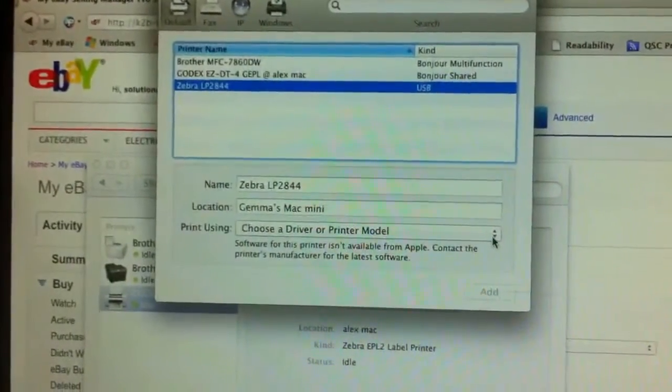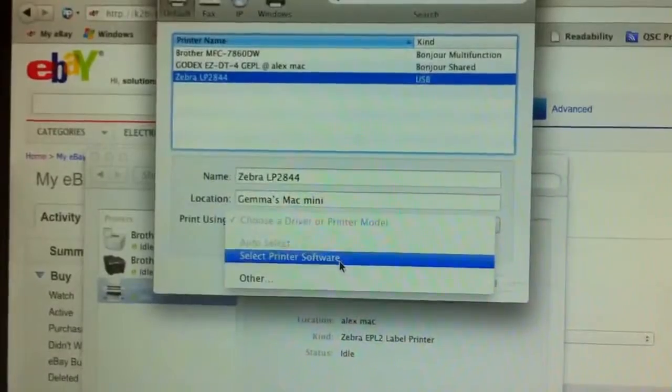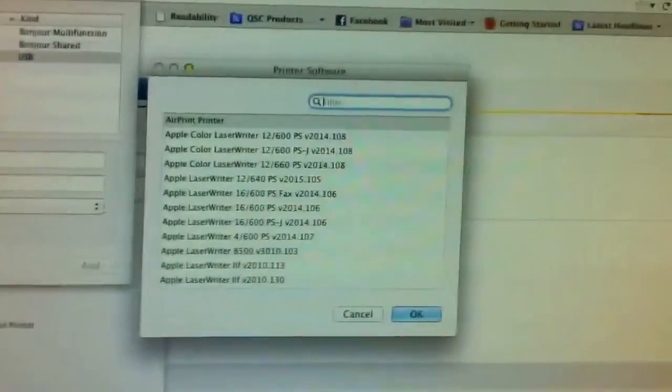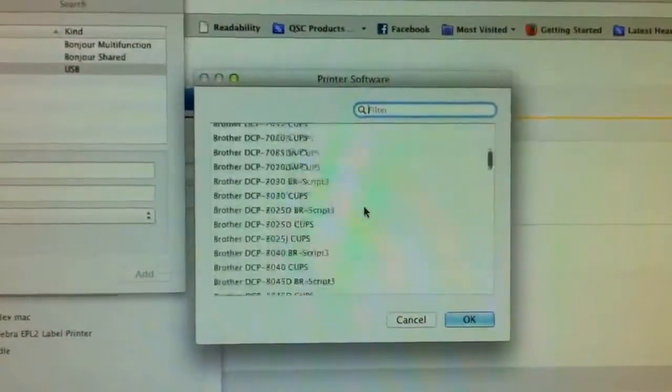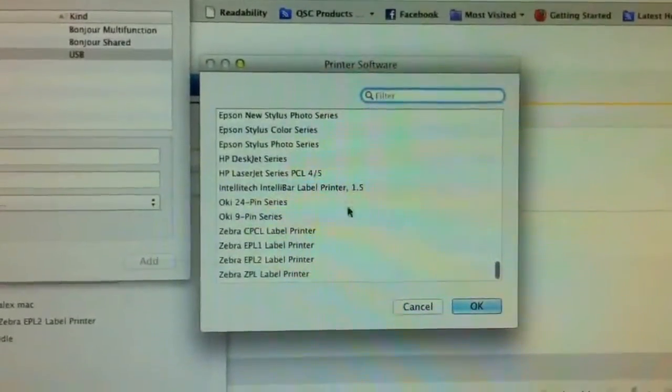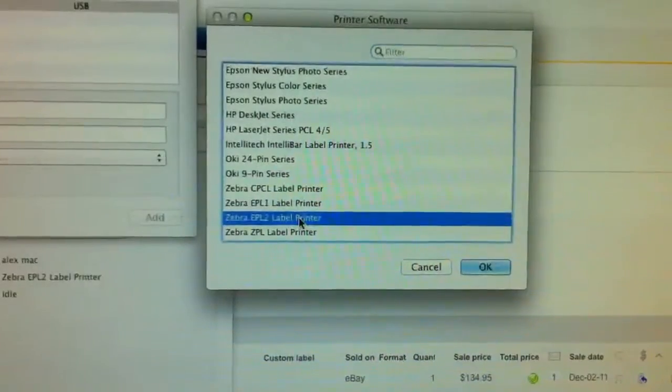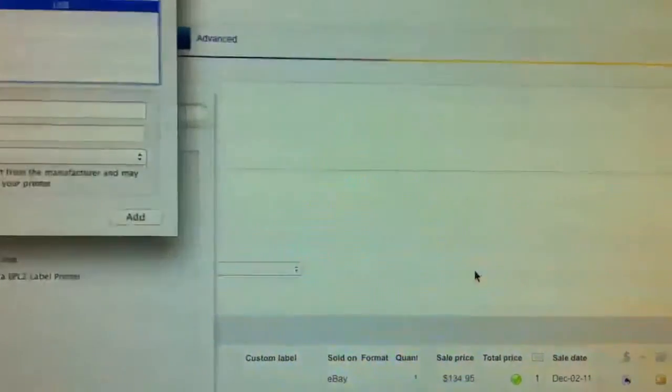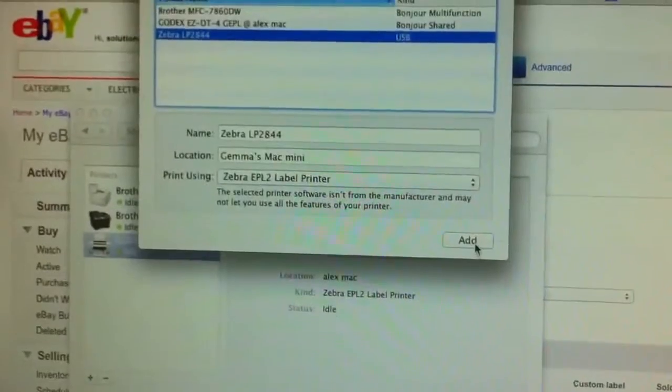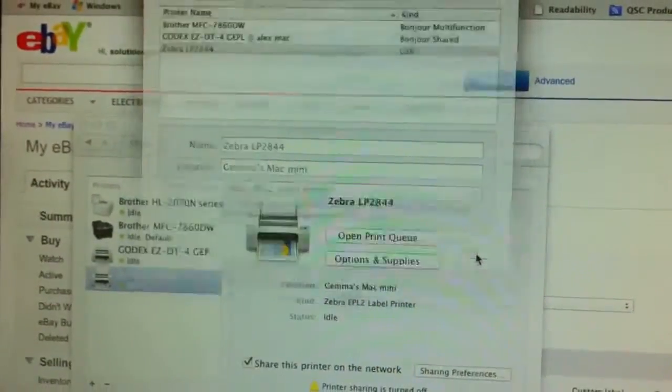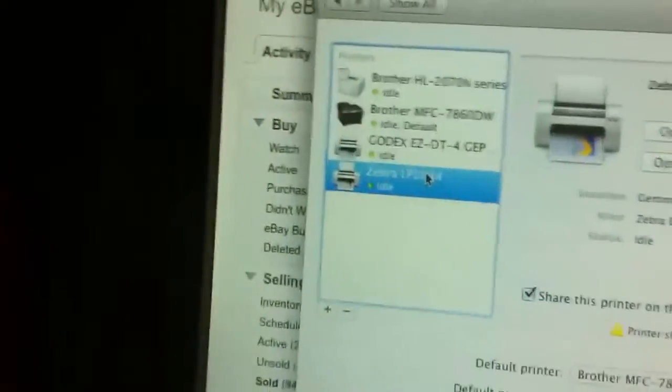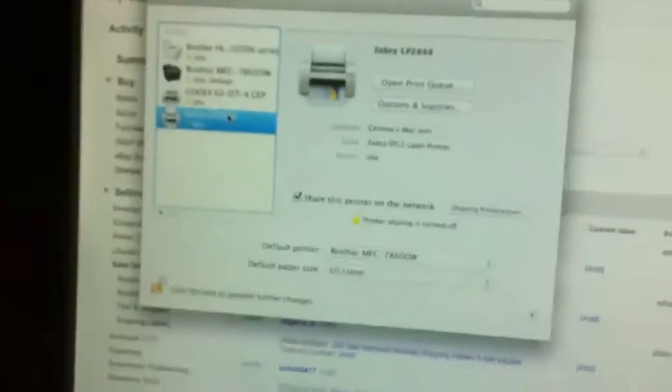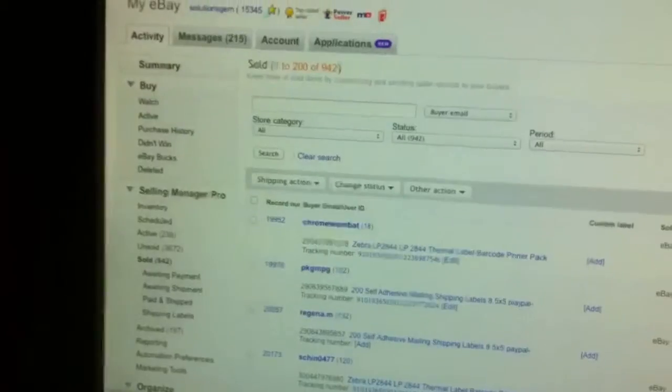Then from here we're going to choose the printer software. Macs already come included with the software. We're going to choose all the way to the bottom. We're going to choose the Zebra EPL2 label printer. So it goes like that. We just say add. Now you see right here you have your Zebra LP2844 printer ready to go. We close this.